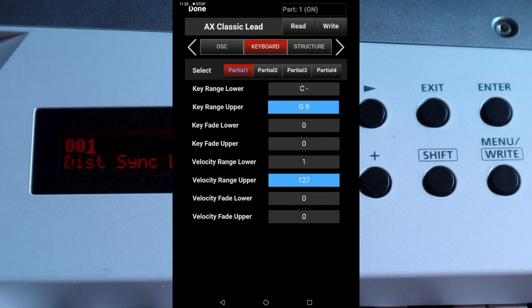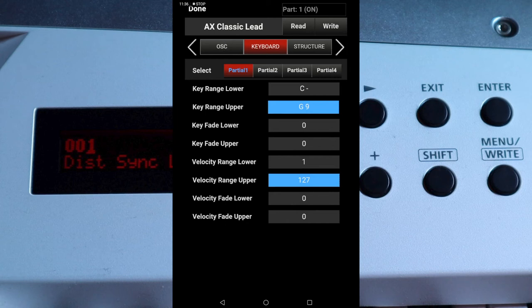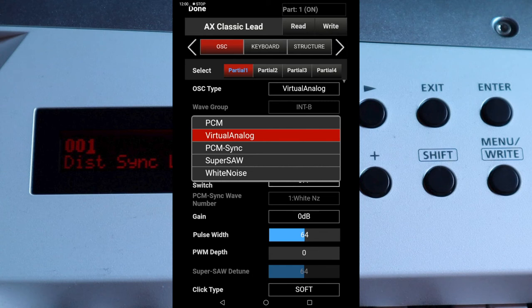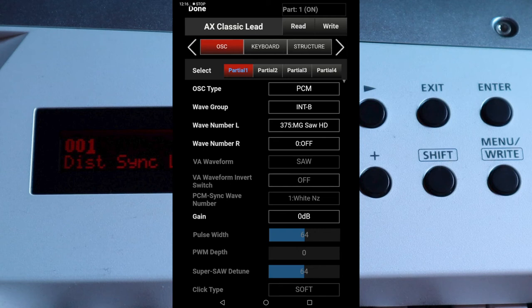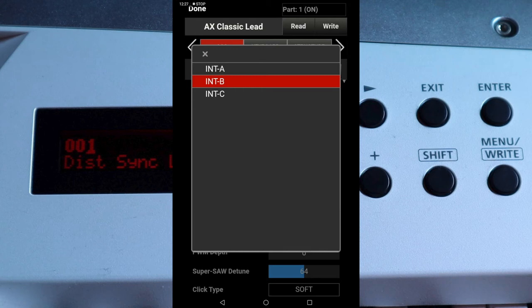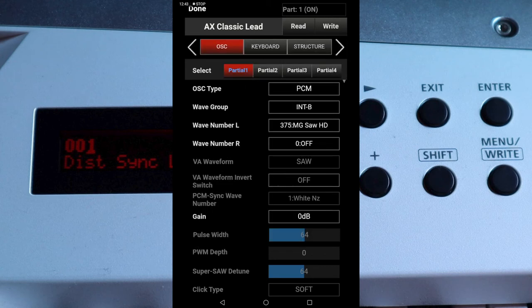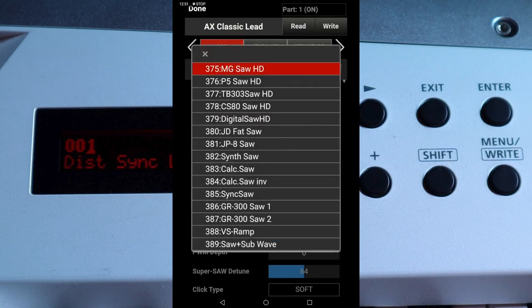Near the top of the screen tap the OSC tab. Tap the box to the right of the words OSC TYPE and in the pop-up list select an oscillator type. For this demo tap on PCM. Next tap on the box to the right of the words WAVEGROUP. In the pop-up list select a WAVEGROUP — each group has a different selection of tones to choose from. For this demo tap on INTB. Now tap on the box to the right of the words WAVE NUMBER L. Scroll through the list and select a tone. After you tap on a tone you can play the tone on the Axe Edge to hear what each tone sounds like.